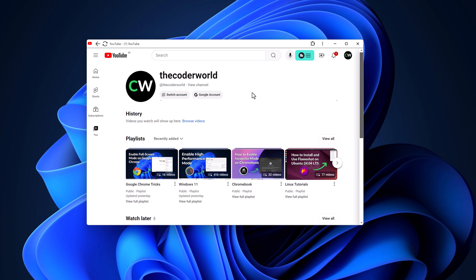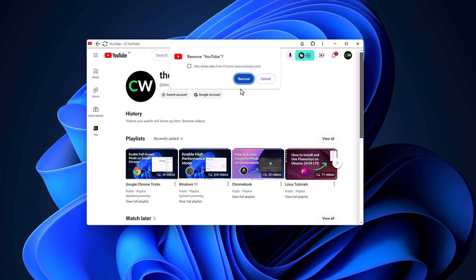However, if you are still having the issue, then you can simply uninstall the application. For that, click on this three-dot icon, then click on install YouTube. And here you will find remove YouTube prompt. Here check this box, also delete data from Chrome, then click on remove.